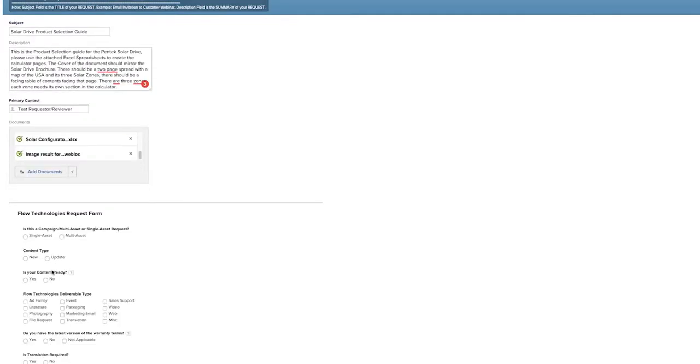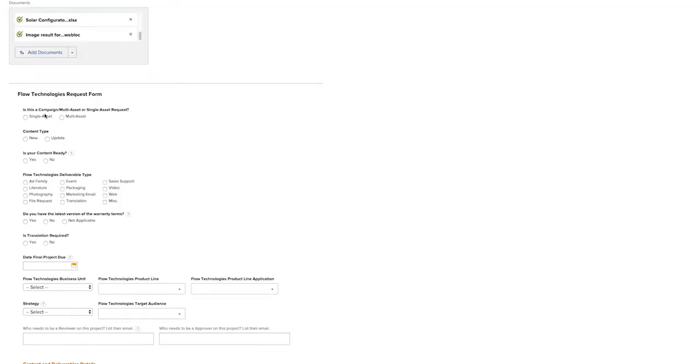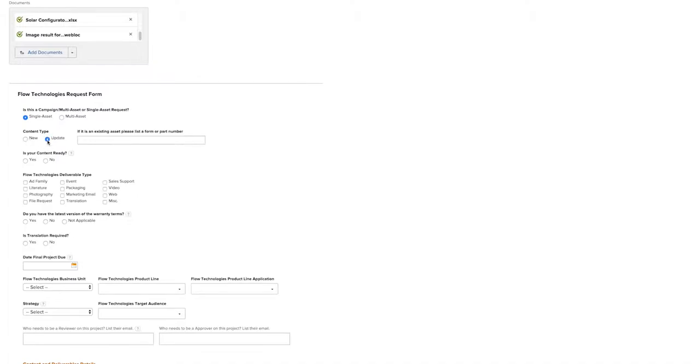Then, you'll select Single Asset or Multi Asset. Multi Asset would be for a campaign that involves many assets within a single project. For this, we're going to click on Single Asset. If this is a new content type, click New. Otherwise, if it's an update, click Update. This is a new project, however.